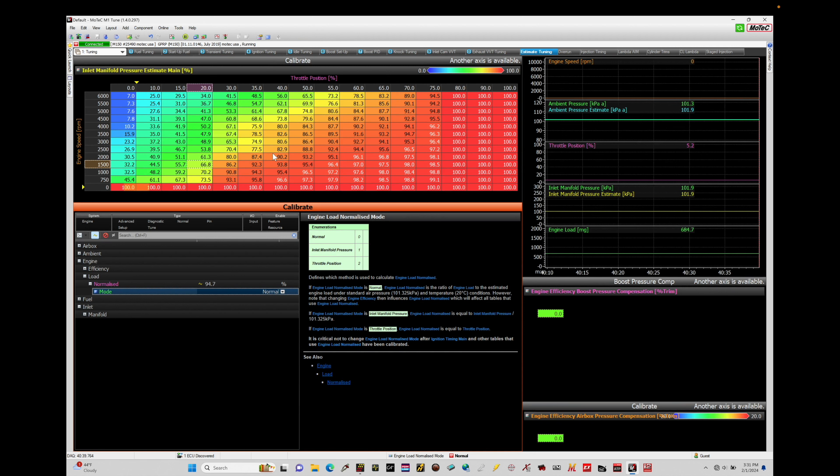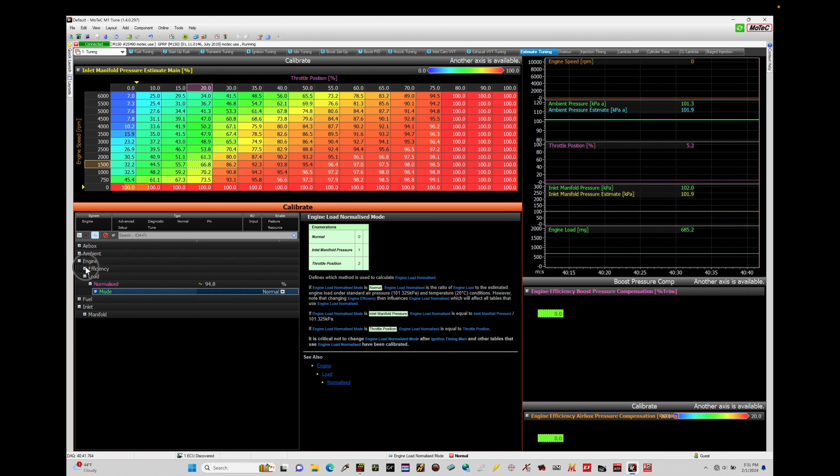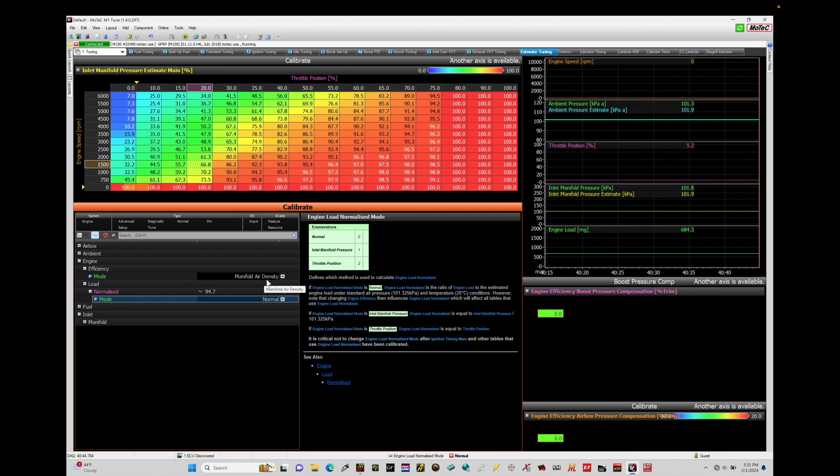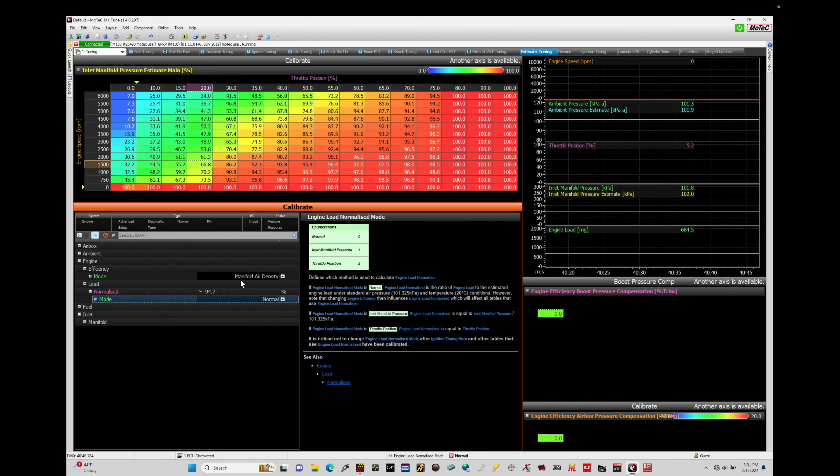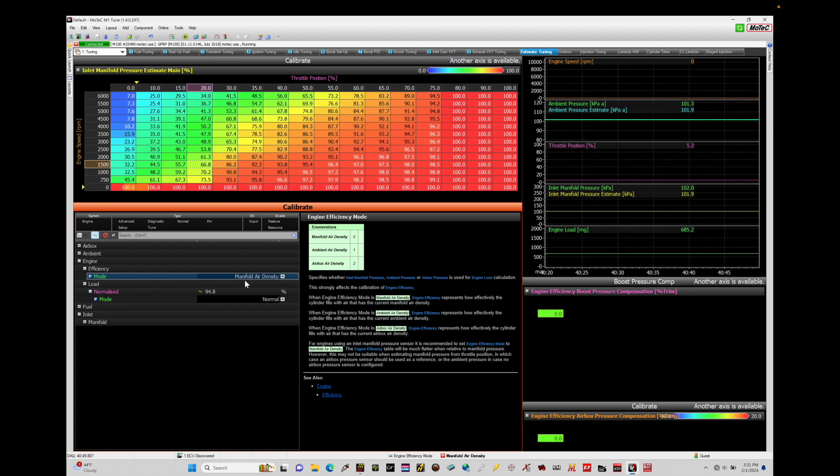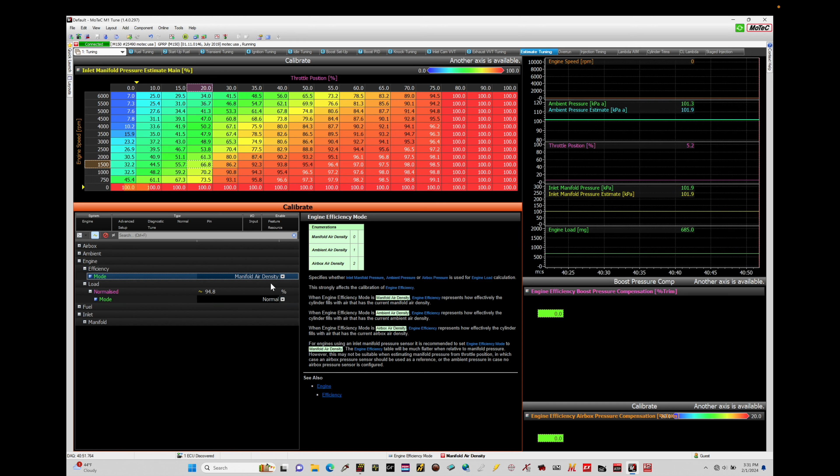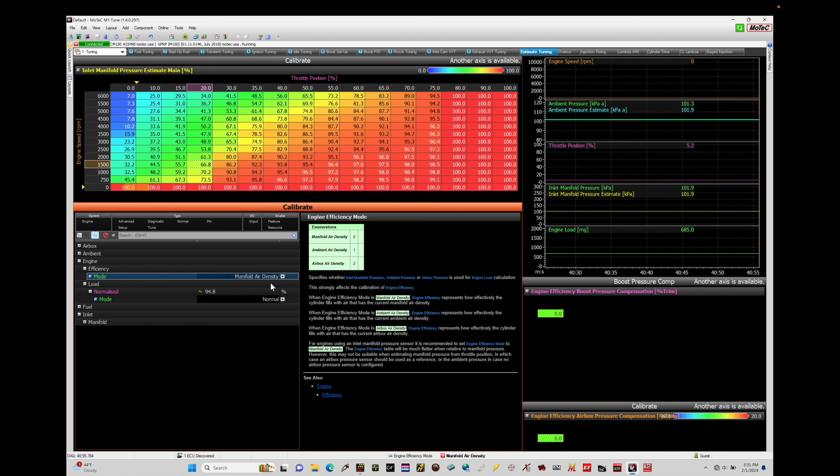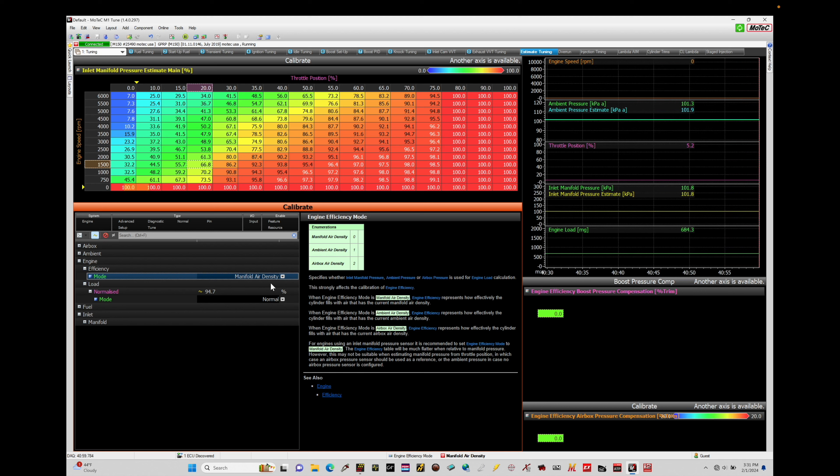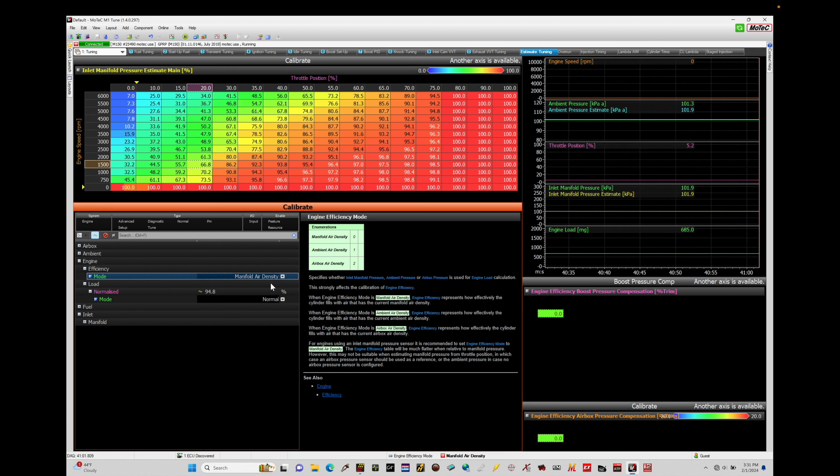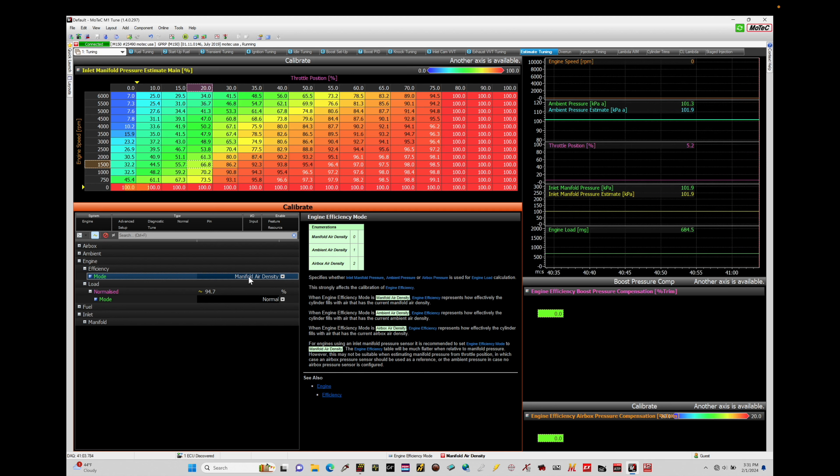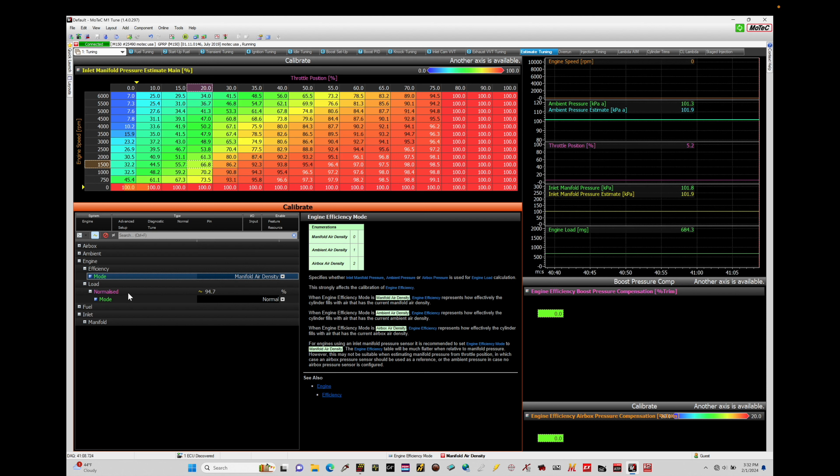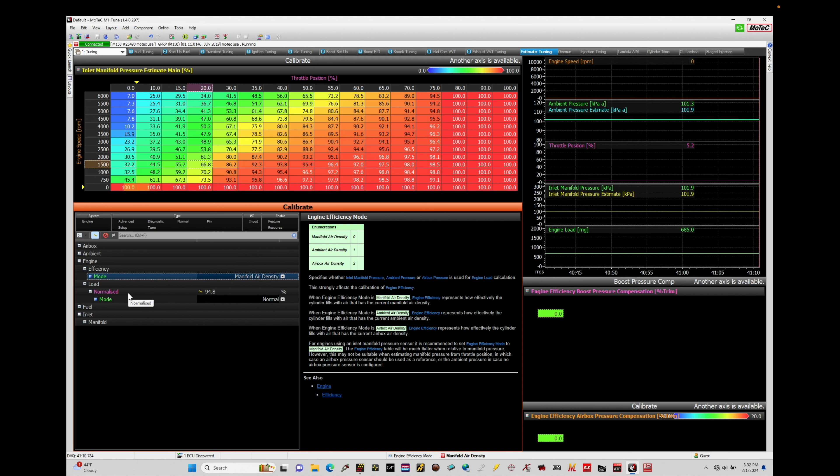Okay, the next thing we're going to make sure we have here under the engine efficiency is that the mode should be set to manifold air density. Now it's already configured and set there. Yours is likely to have that same value that we can select here, manifold air density, so I don't need to change or update anything in this aspect. I do want to make sure that I have my inlet air temp sensor fitted somewhere on the plenum for the individual throttle bodies. It's another important detail I wanted to note. Okay, so now that we've set both the efficiency and the load, let's take a look here at the next configuration setting.